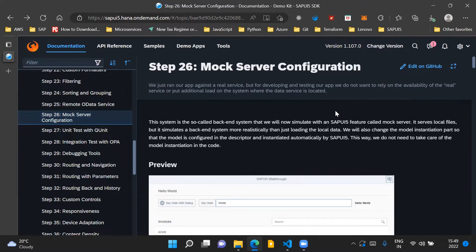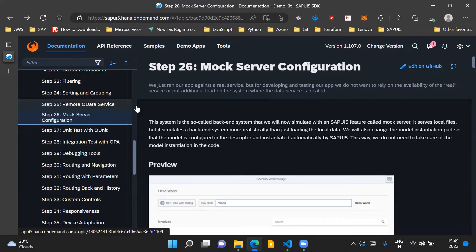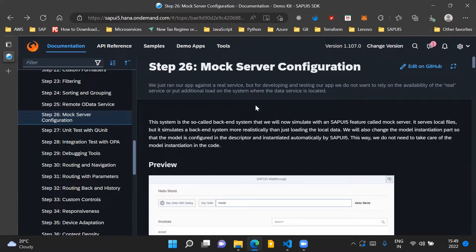In the last step, we connected a remote OData service to our SAPUI5 application. We basically connected to the publicly available Northwind OData service and were able to fetch data from that remote service and display it in the SAPUI5 application screen.